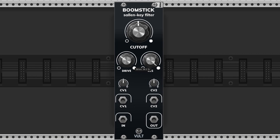This is the drive knob. It modifies the volume of the signal coming from your sound source. This way you can control the amount of overdrive and push the sound to distortion or keep it clean.